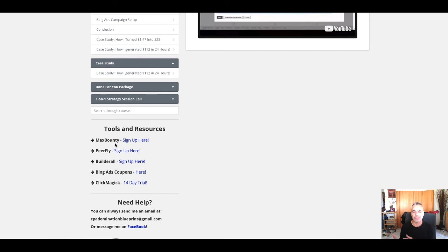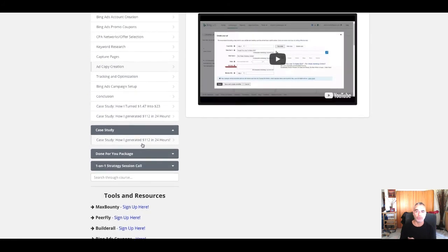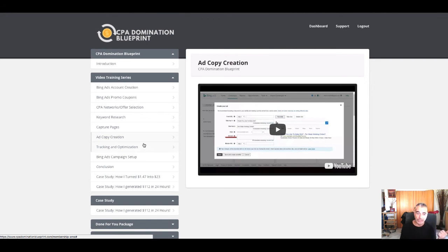Builder all as a landing page creator. I use iGloo, so you can choose even if you want Bing ads coupons, how to get coupons, and ClickMagic which I'm showing you underneath this video. Other than that, I hope you enjoyed this free training from Edwin.